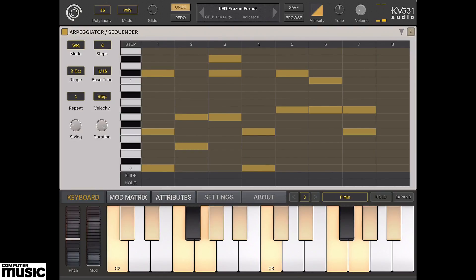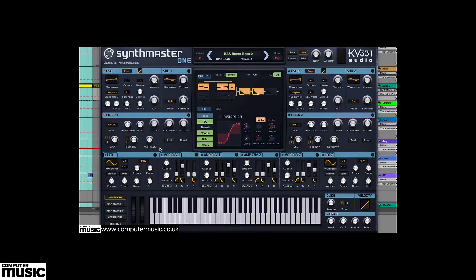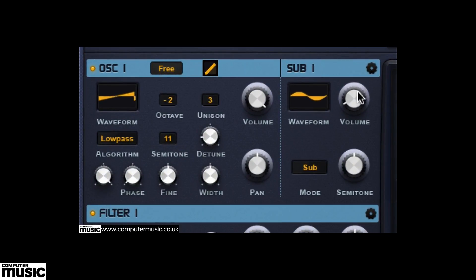Alternatively, you can record sequencer notes via MIDI input. Once your preset is finished, punch the Save button up top to store it. There are obviously tons more synthesis features we haven't covered here, so make sure you refer to our SynthMaster One for Desktop hands-on video and the included PDF manual for more details.